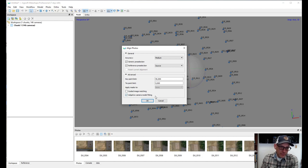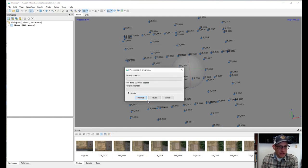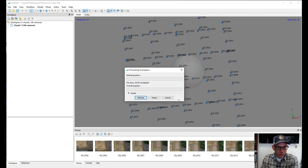The last option, Adaptive Camera Model Fitting, is where Metashape will estimate those distortion parameters for your camera. Go ahead and click OK to start the alignment process. We've got close to 150 images so this is going to take a little bit of time. I'll pause here and come back when the alignment is done.